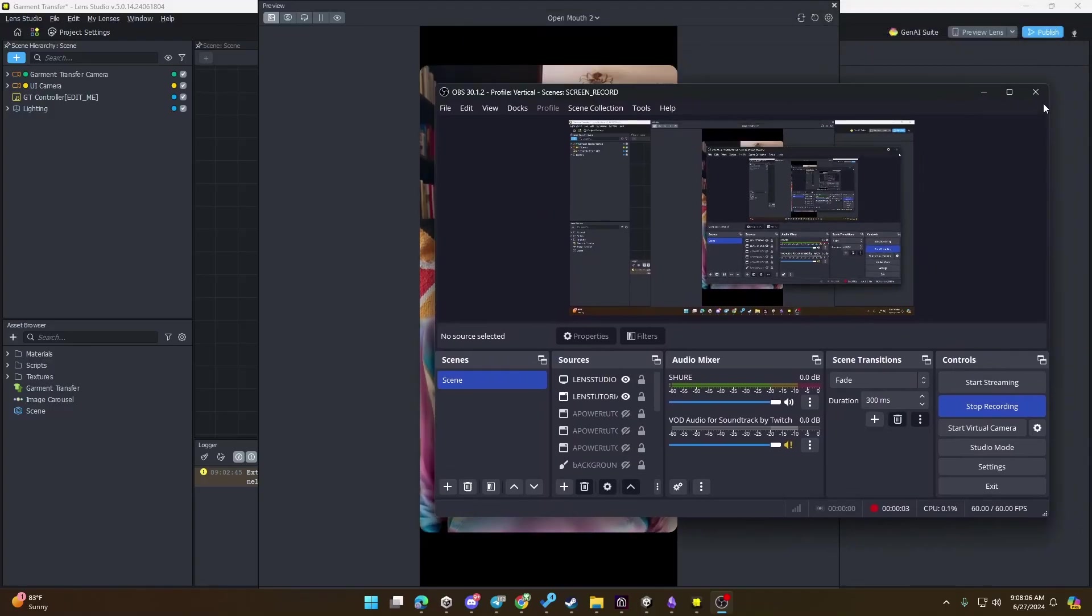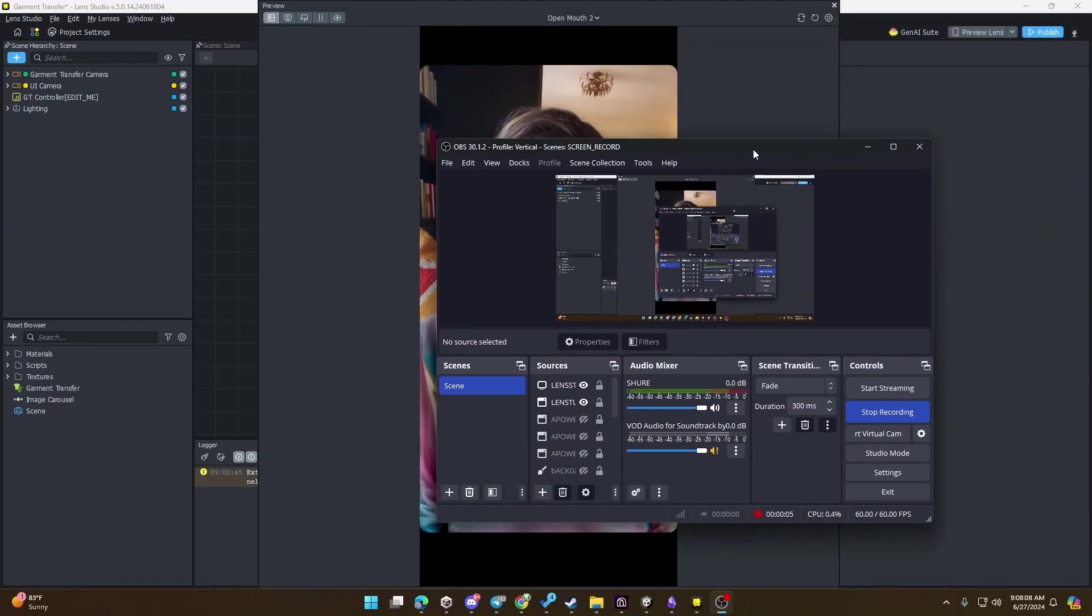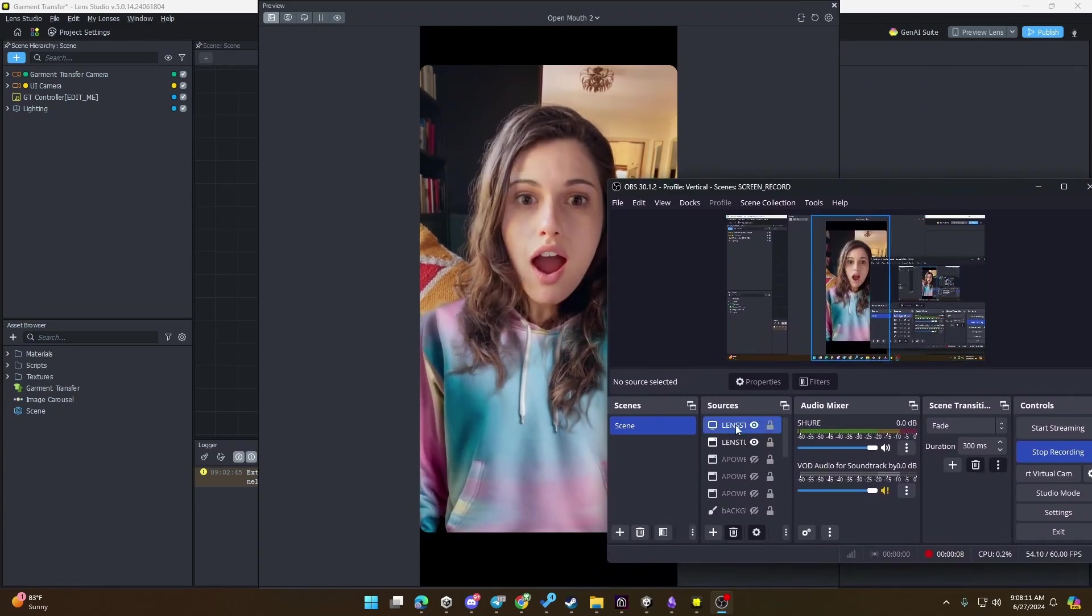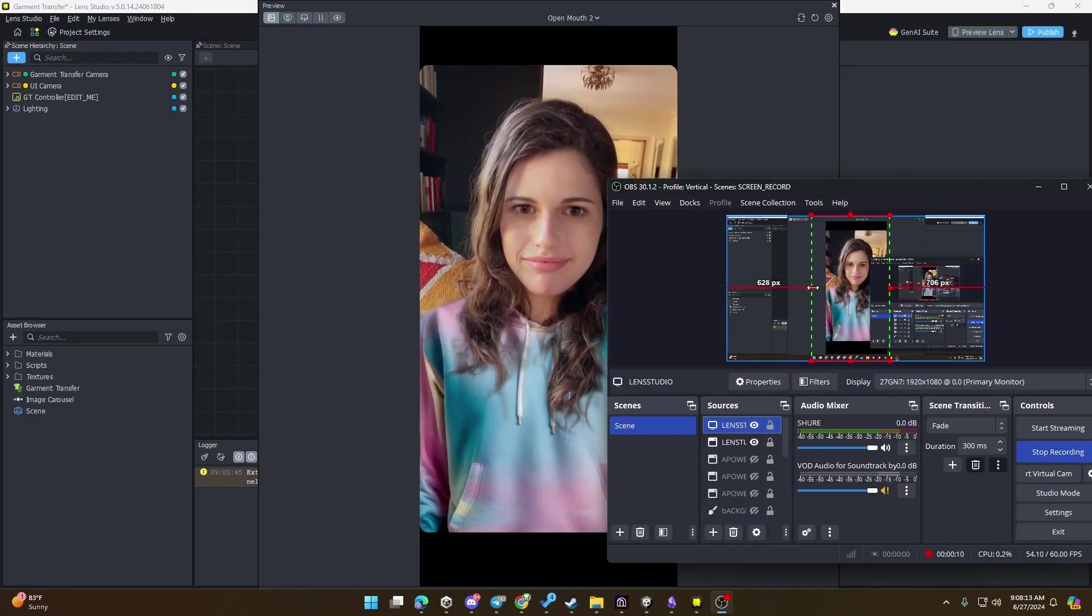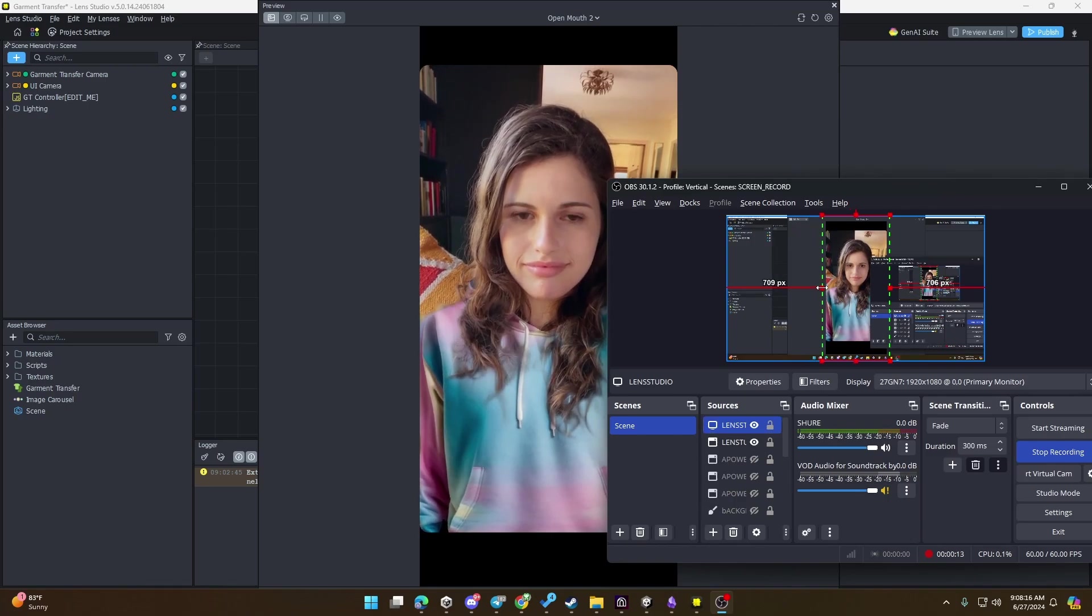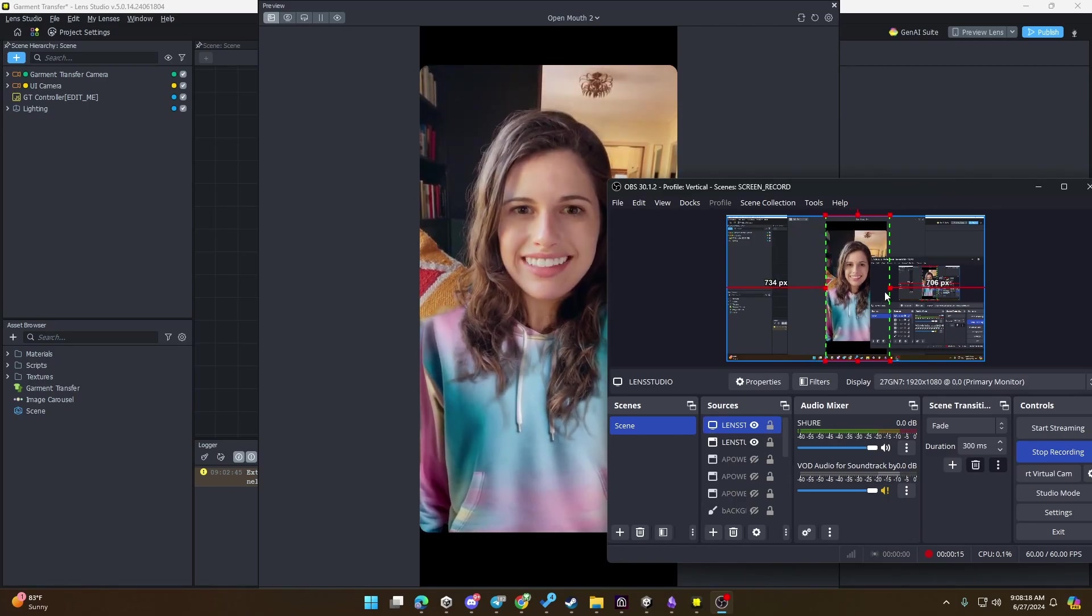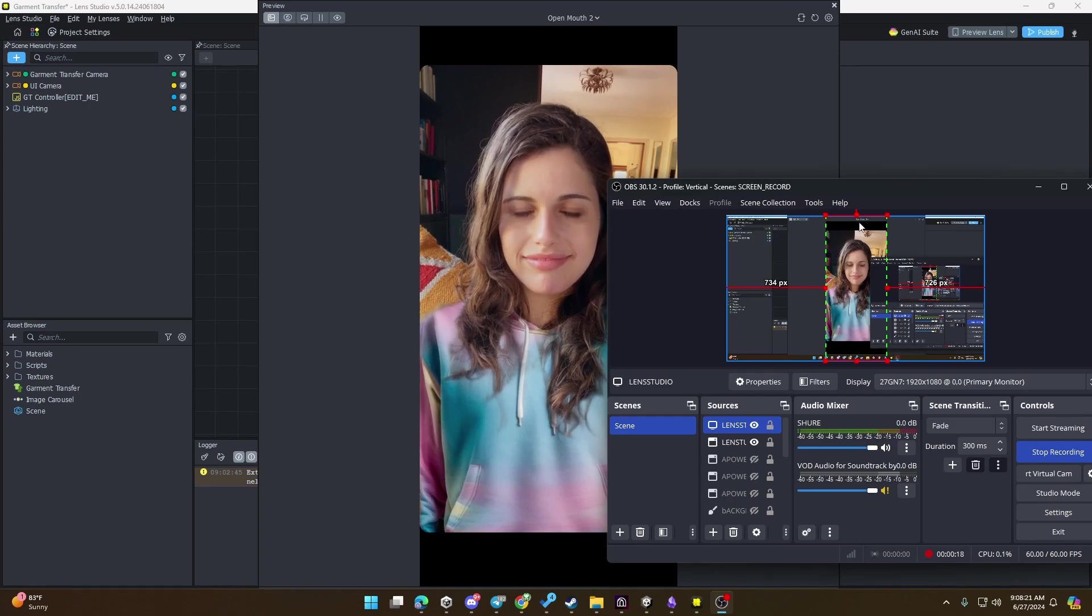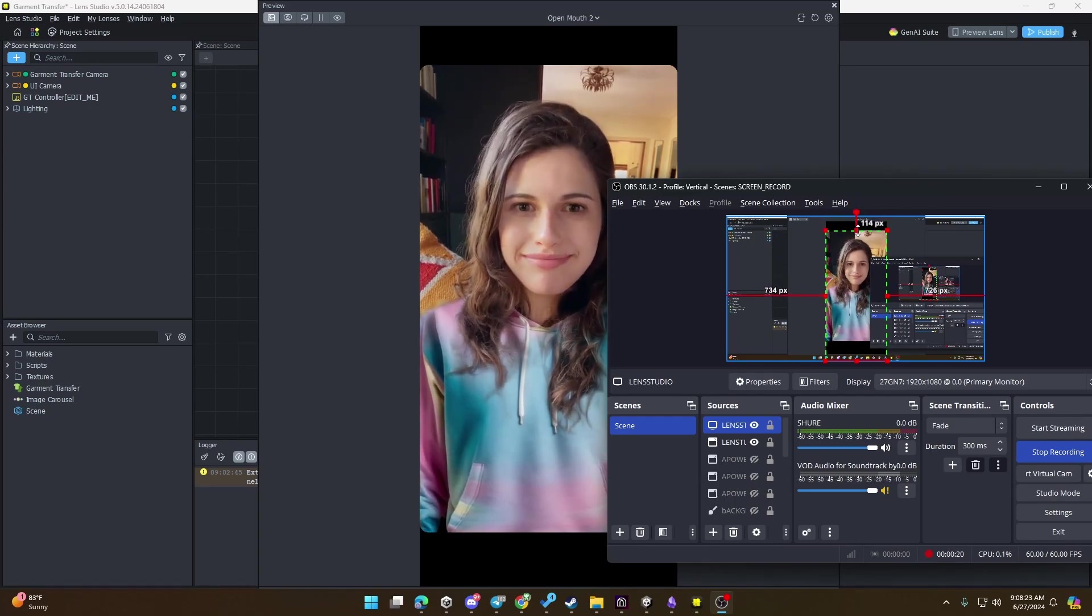And then in OBS, I will create or copy this display source, I can rename it to Lens Studio, and I will make my OBS window just a bit smaller so I can show you what it's going to look like.